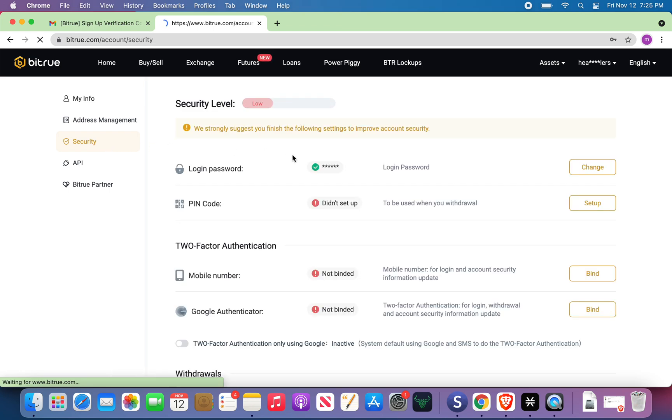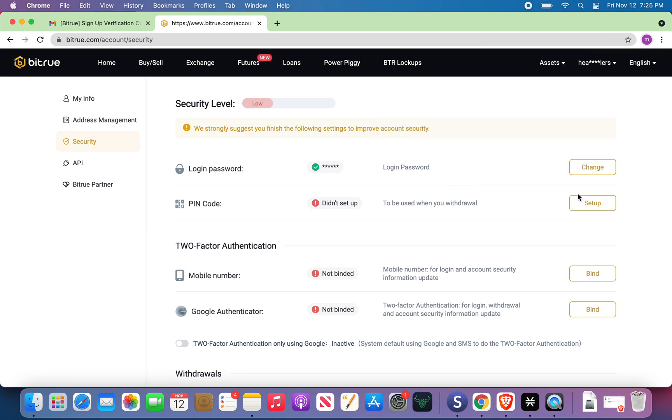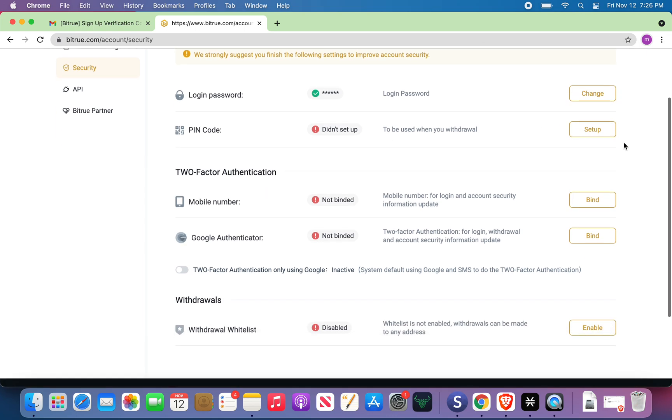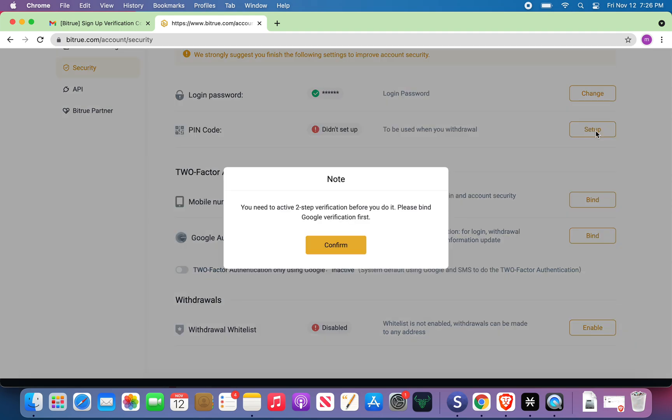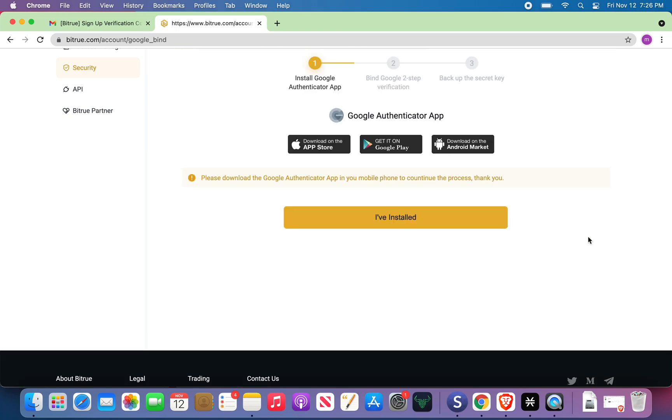Security. This is one of the things that you do need to do. You need to set up your security because when you go to withdraw, they're going to ask you. It's kind of a pain in the ass. So let's set up the pin code. You need to step by, okay, let's do two-factor authentication first. I'll use Google Authenticator. Bind.